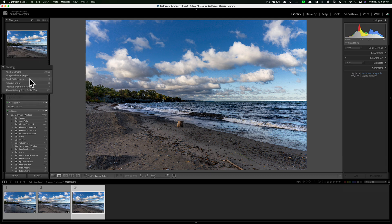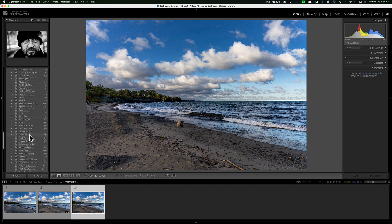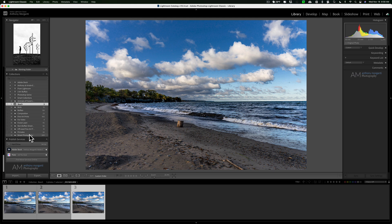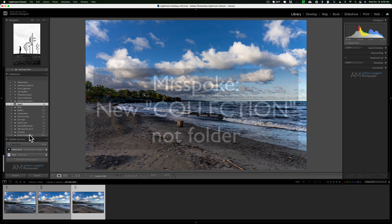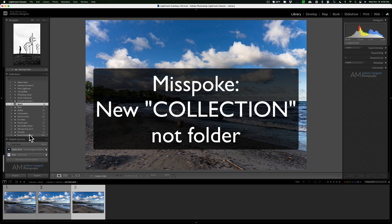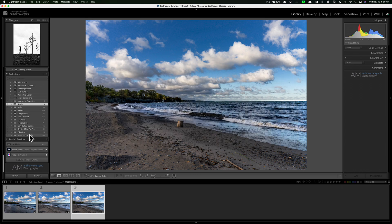For example, I could group beach images into a beach collection and make it the target. Then when I want a waterfall collection, I create a new one called waterfalls and make that the targeted collection. It won't move those beach images into the waterfall collection — it keeps them in the beach collection. I can then go through all my waterfall folders and add waterfall images to the targeted waterfall collection. You can see how targeted collections really help your workflow.